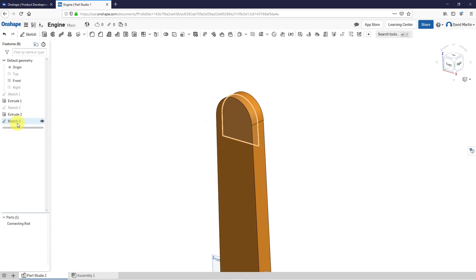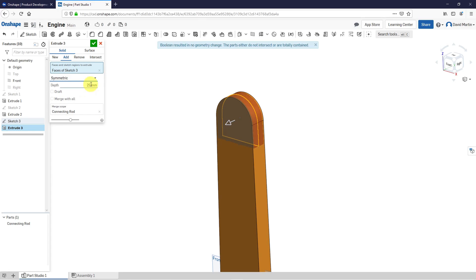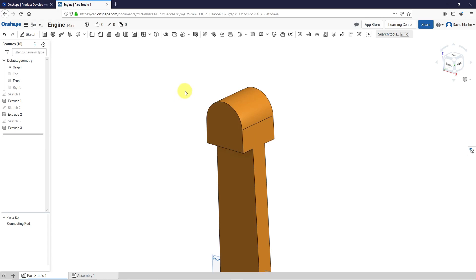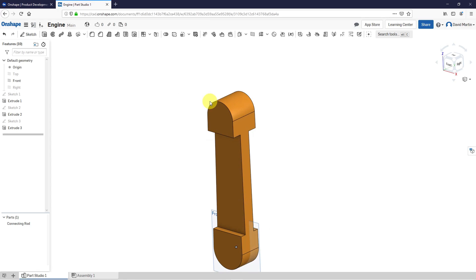This time I'll try selecting the sketch first and then extrude. That's good. Once again, we're going to do a symmetric depth, but this one's going to be a value of 80. And I like that. Let's hit the check mark.